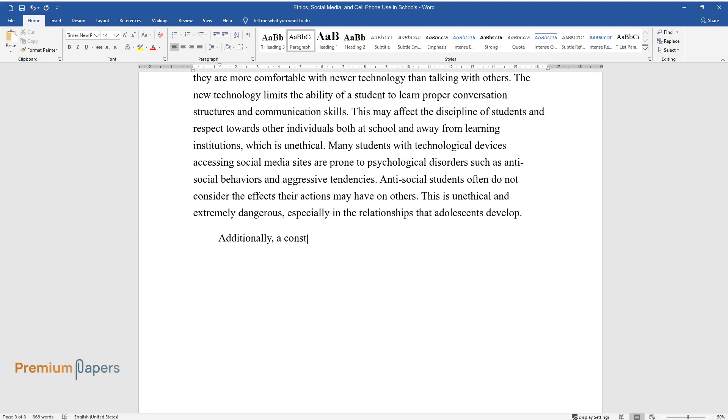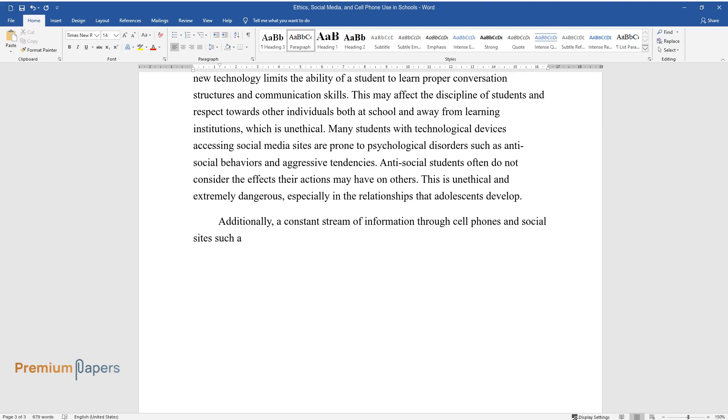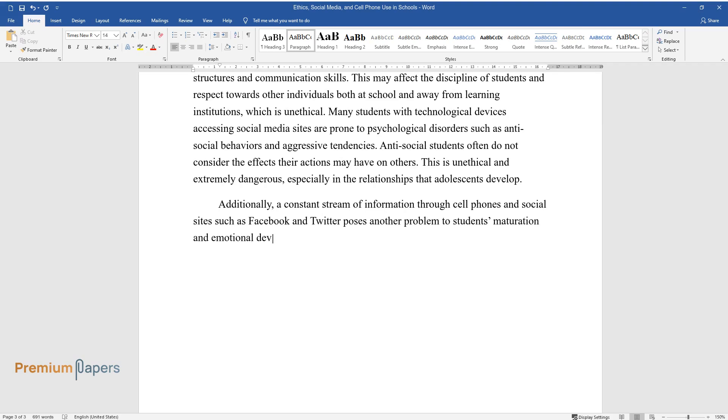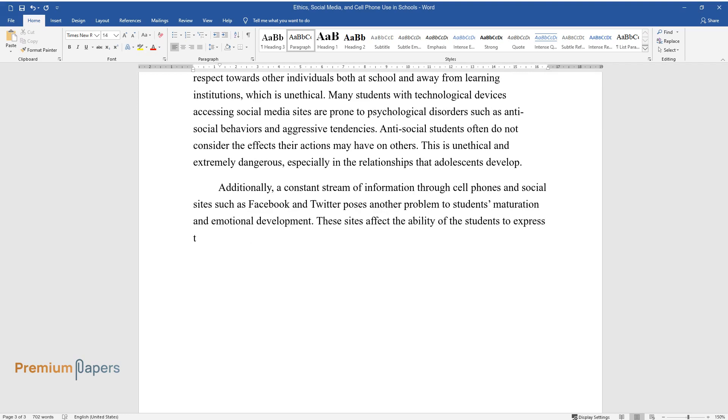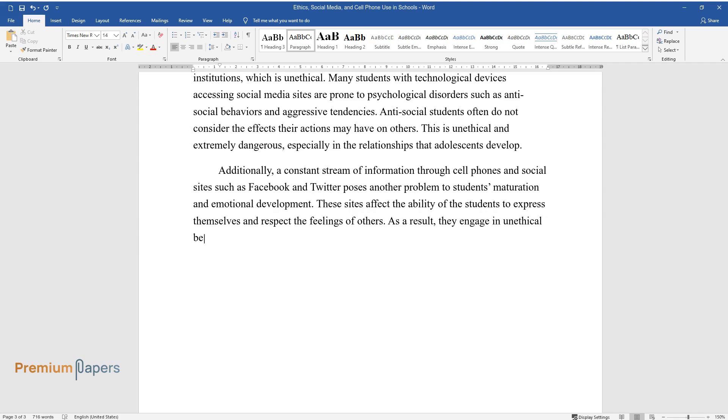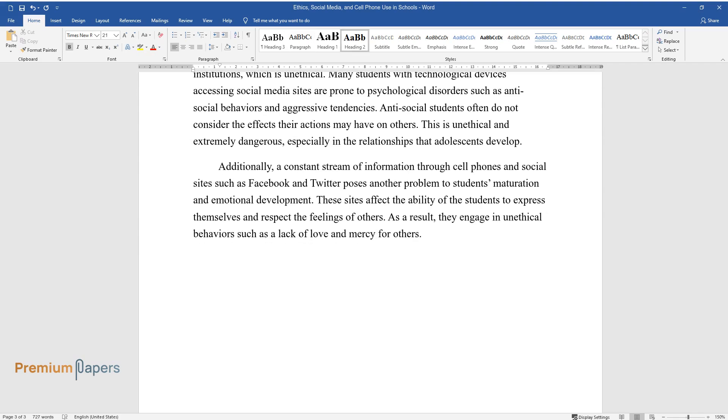Additionally, a constant stream of information through cell phones and social sites such as Facebook and Twitter poses another problem to students' maturation and emotional development. These sites affect the ability of the students to express themselves and respect the feelings of others. As a result, they engage in unethical behaviors such as a lack of love and mercy for others.